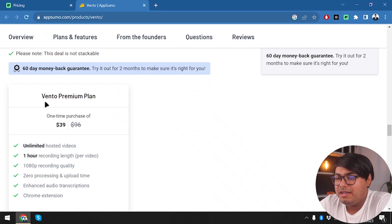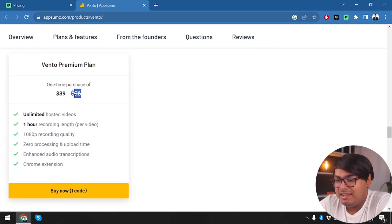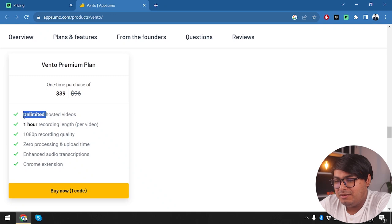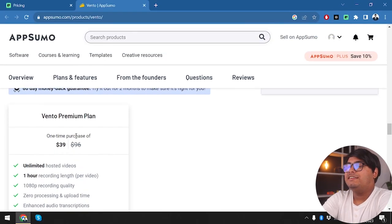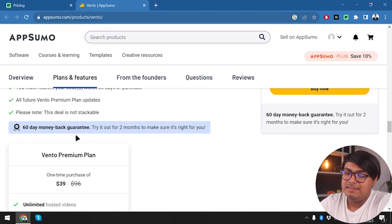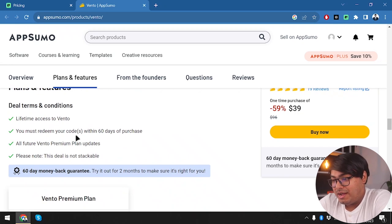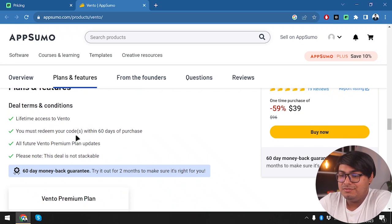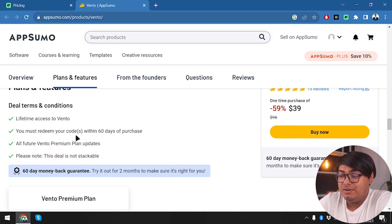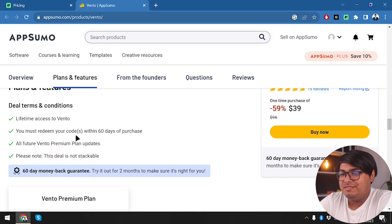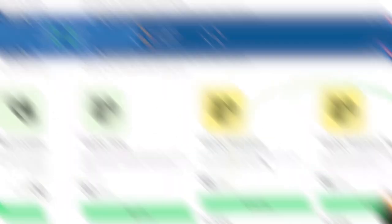If you don't like it you can just return it. Vento Premium would have cost 96 dollars on the monthly plan, but now it's only 39 dollars with all the same features: unlimited hosted videos, one hour recording length, 1080p recording quality, zero processing and upload time, enhanced audio transcriptions, and Chrome extension. If you want to get Vento, make sure to get it from AppSumo — the link is in the description below.